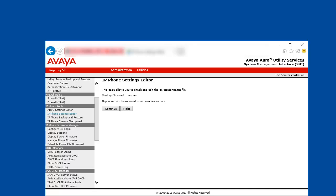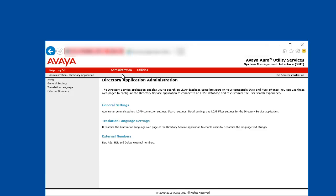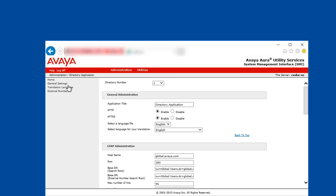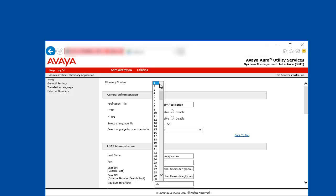Now we are ready to configure the directory application. For that we go into administration, select the directory application menu item. Here select the general settings. Now we are configuring the first directory application on the server. But you have the possibility to select up to 250 different applications and configure various directory servers or search spaces or various languages.